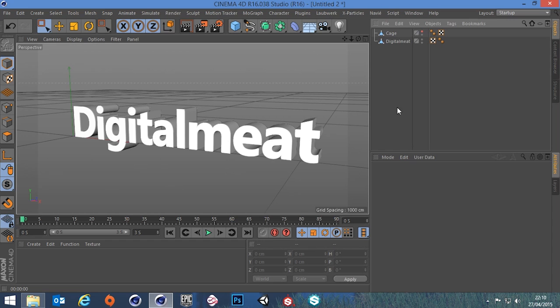Hi guys, it's Sam for DigitalMeet, and in today's tutorial we're going to be looking at the mesh deformer. We're going to be looking at how it can be used, how it'll be useful, and how it can optimize our work.